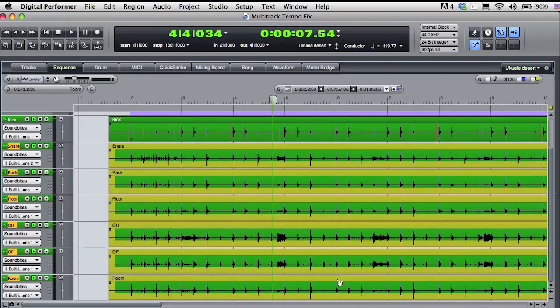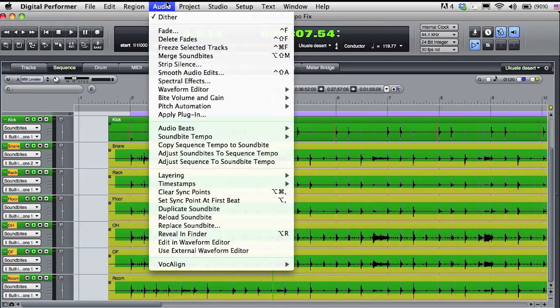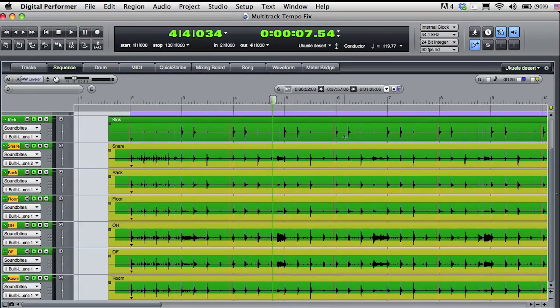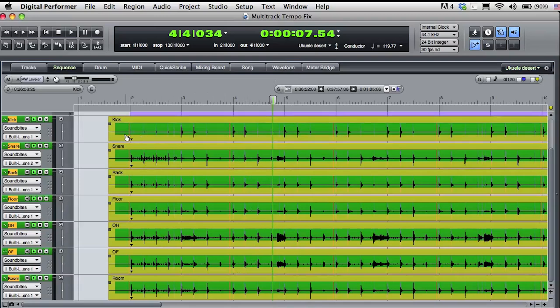I'll select the rest of the audio and choose Analyze Sound Bite Tempo from the audio menu. Now all the sound bites have exactly the same beat and tempo maps. You'll also notice that DP has set a sync point where it sees the start of the tempo in the sound bite.